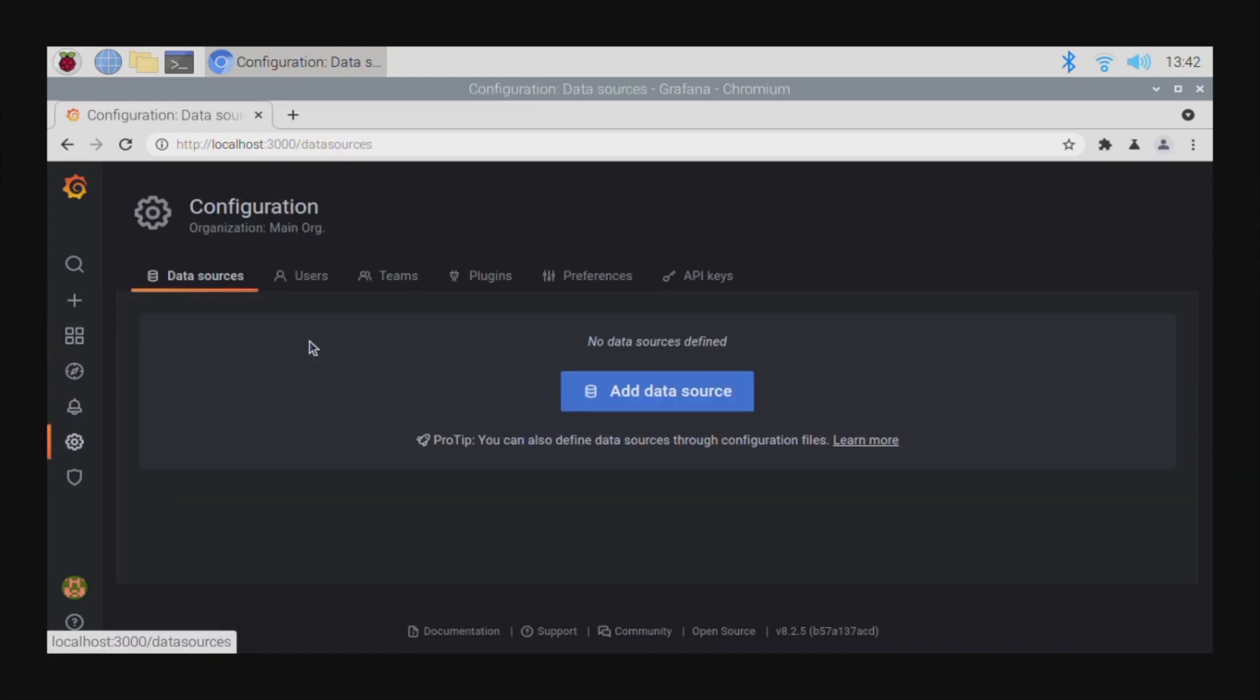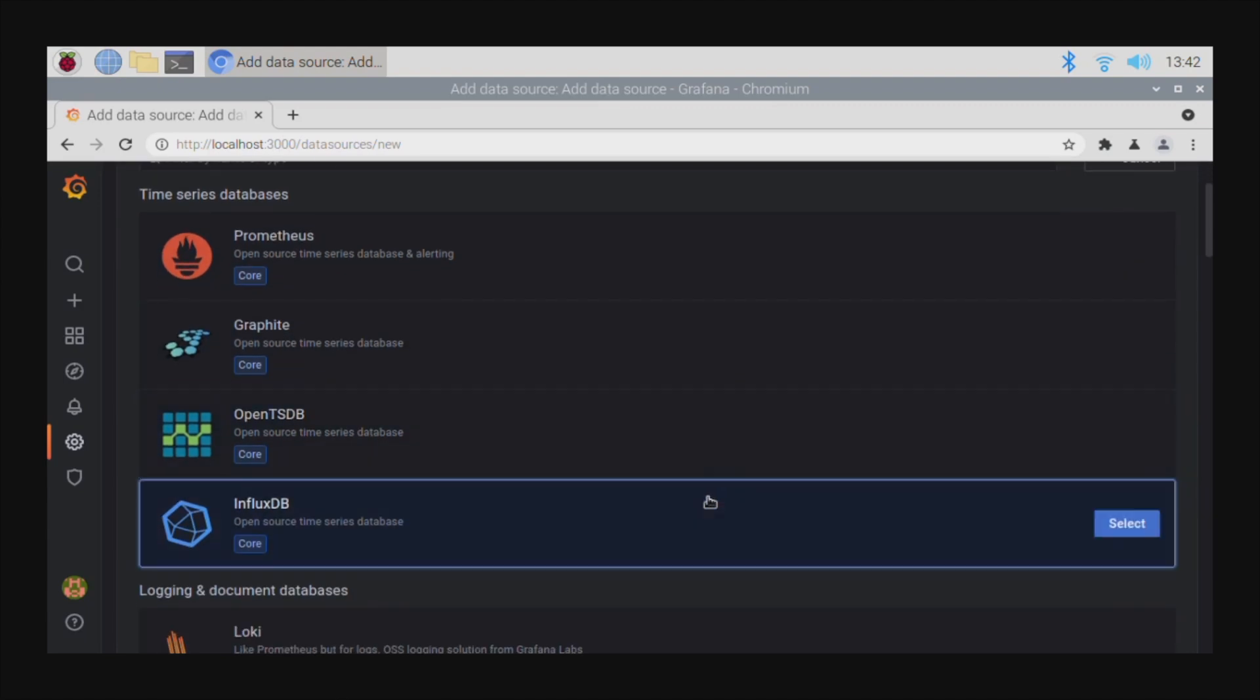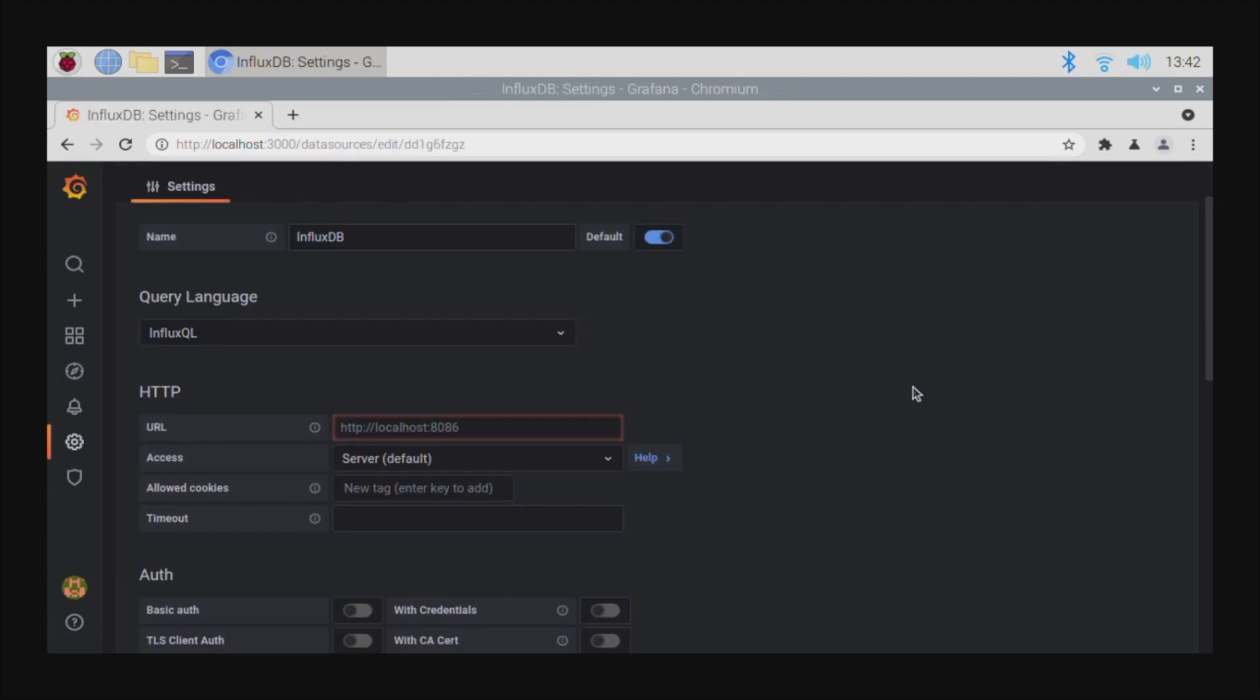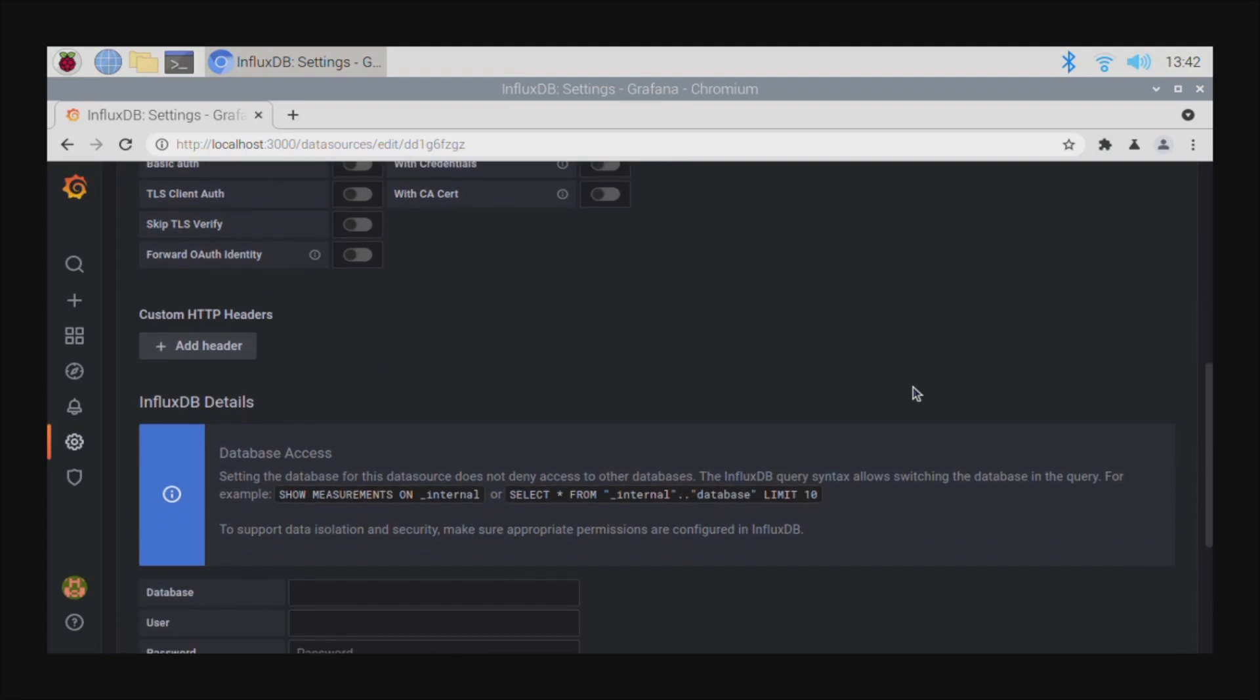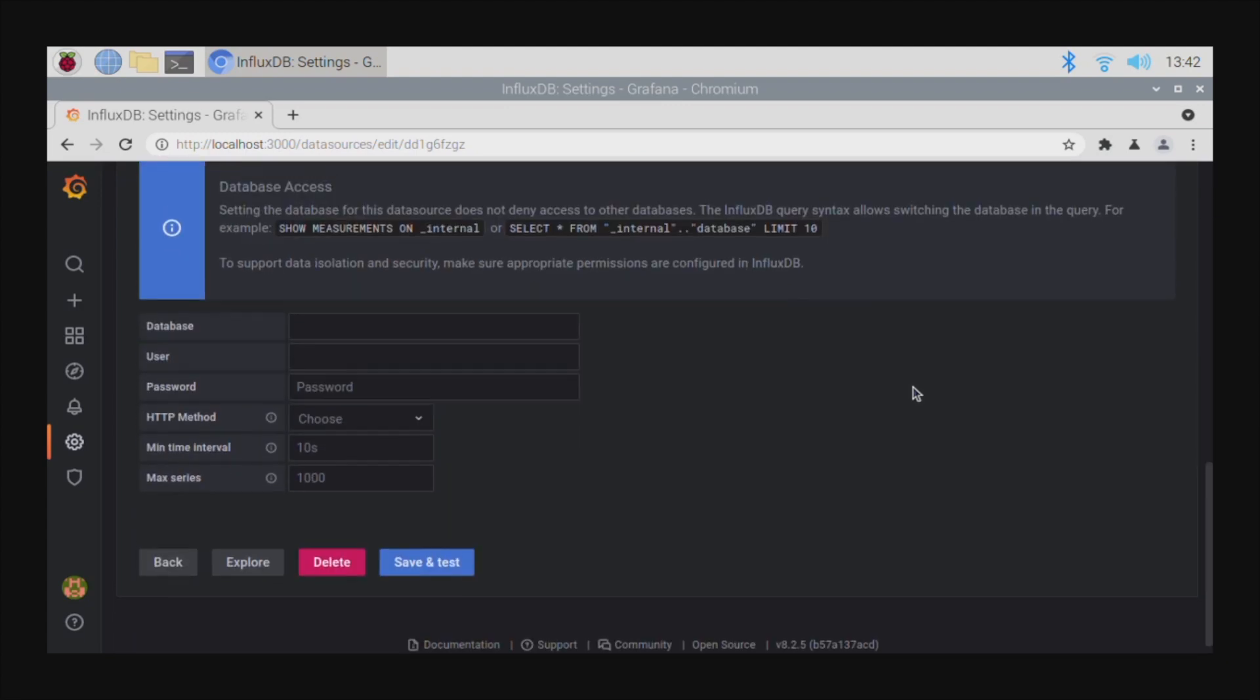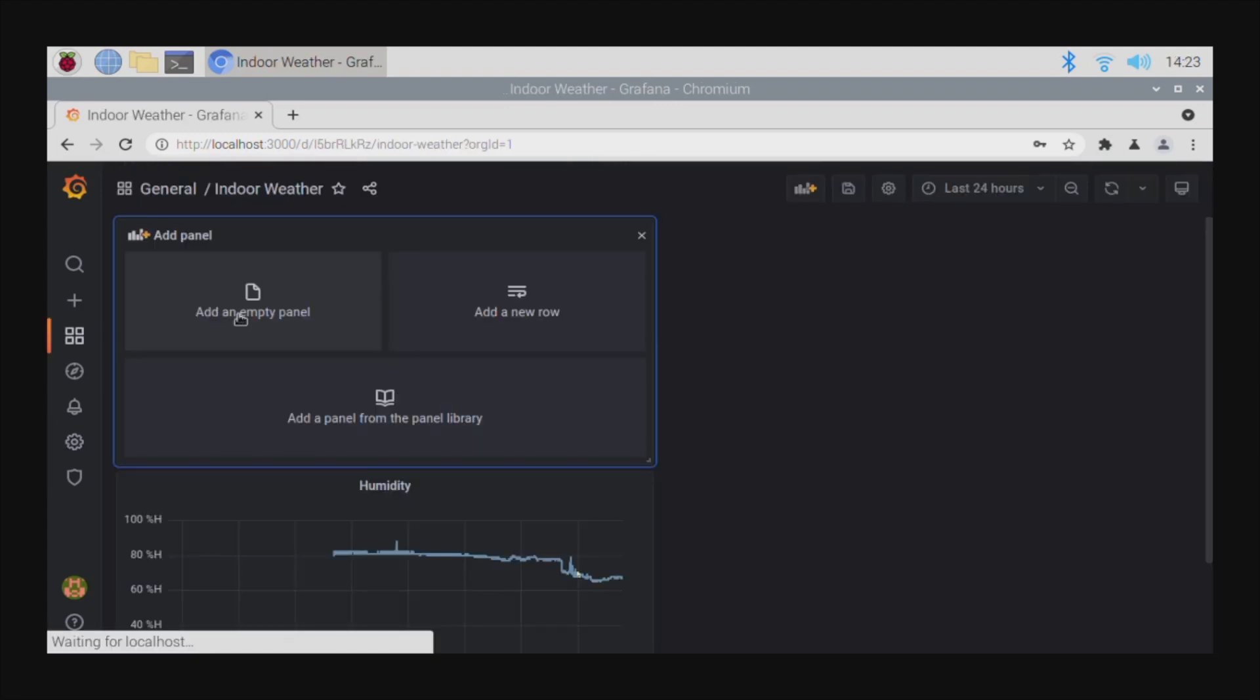We'll then need to configure it to read the data from InfluxDB by entering the server and authentication information. Once that is done we can start building our dashboard by creating panels.